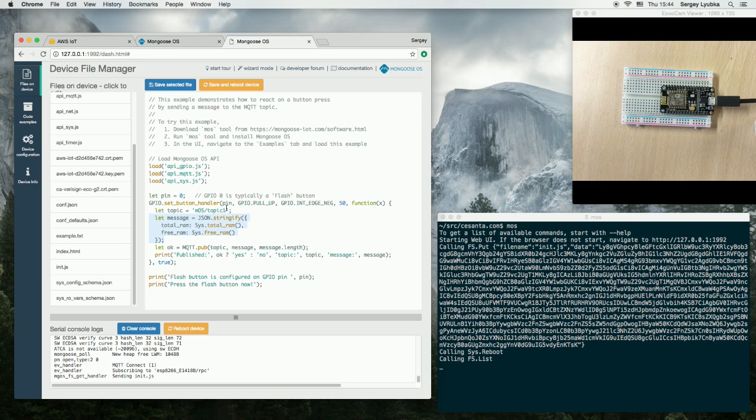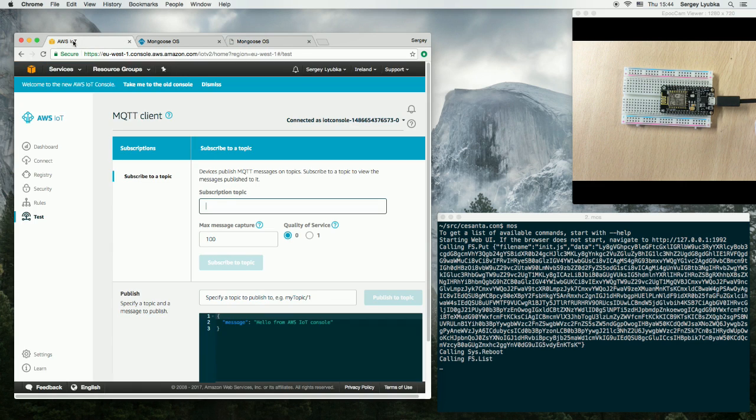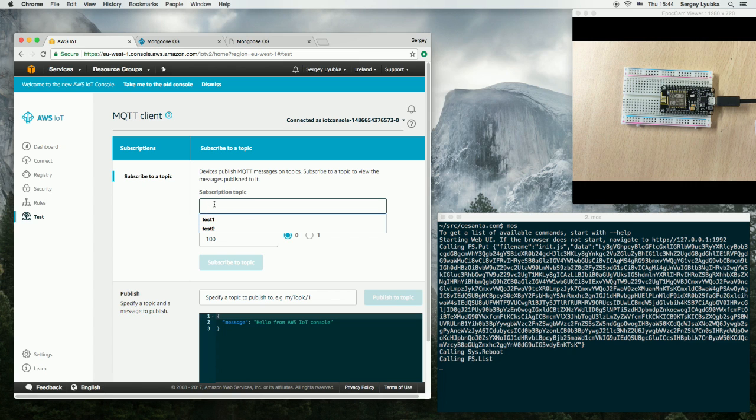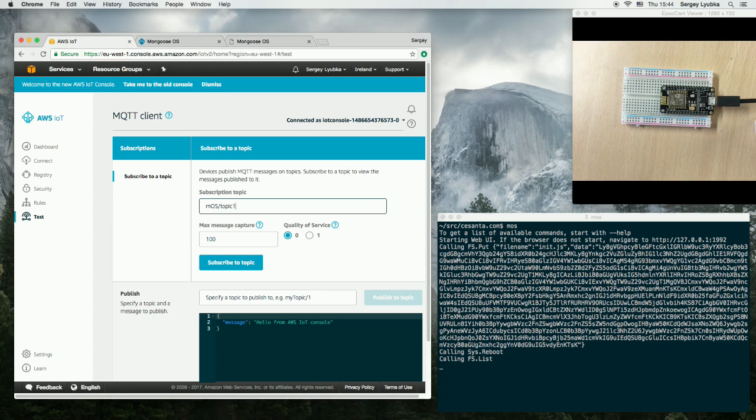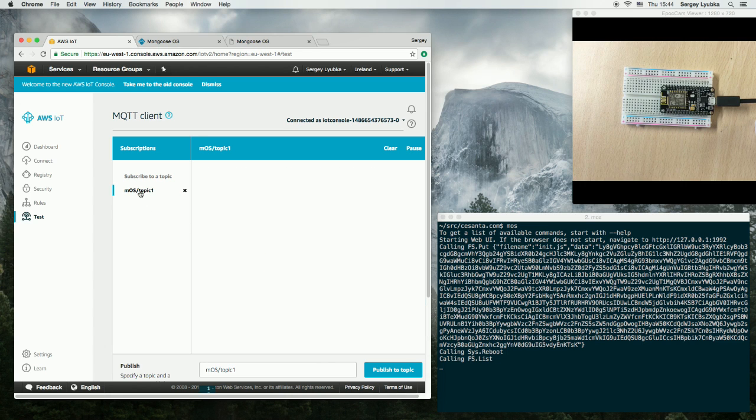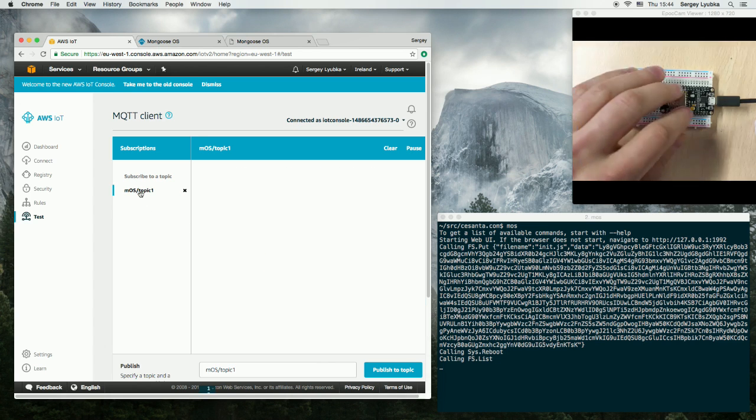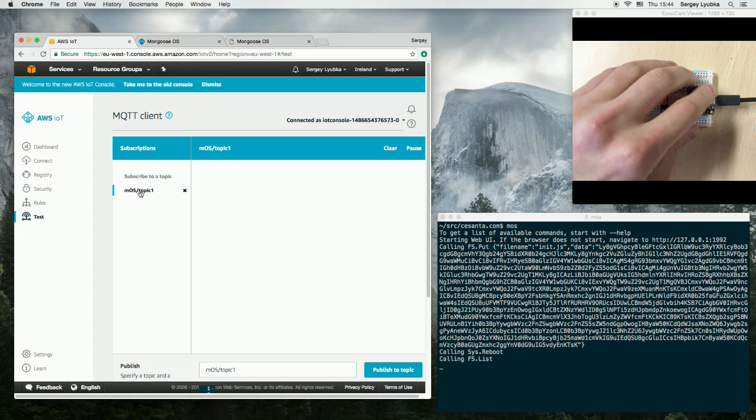So let's see how it works. Let's switch to the AWS console and subscribe to MOS topic 1 and let's click on the flash button.